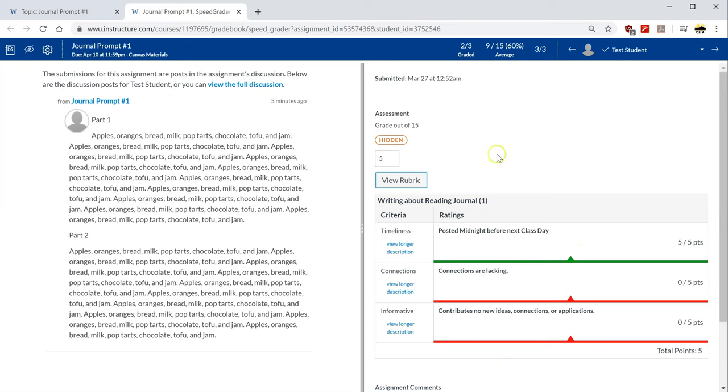You'll need to make sure that the rubric does have the checkbox on it that says that this discussion board should be attached to a grade and put into the gradebook.